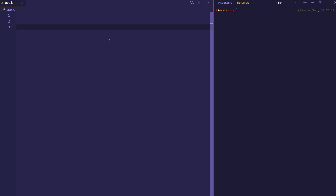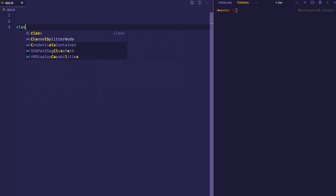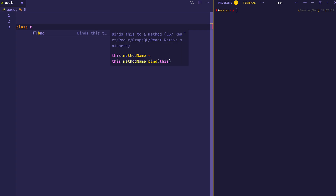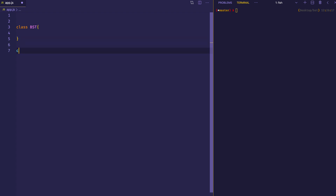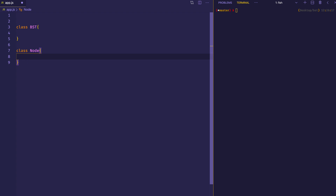In order to build this binary search tree, we're going to create two classes. We'll have one class called BST for binary search tree, which is going to consist of the root node of the tree as well as any methods we want to use for inserting new nodes and searching through the tree. And then we're going to create another class called Node, which is going to be used to actually create the nodes themselves.